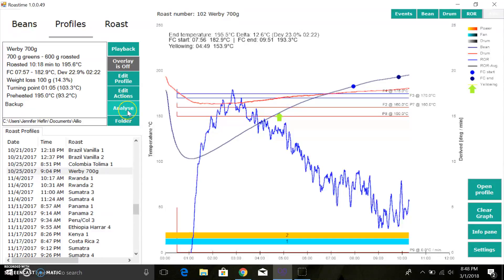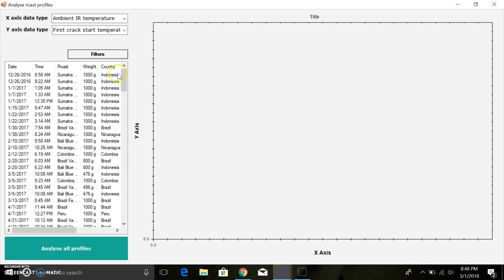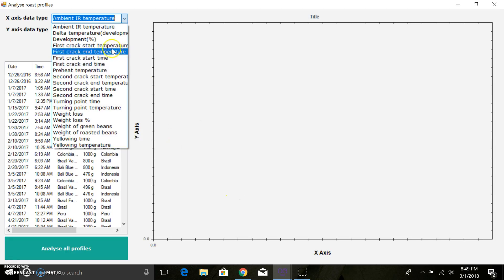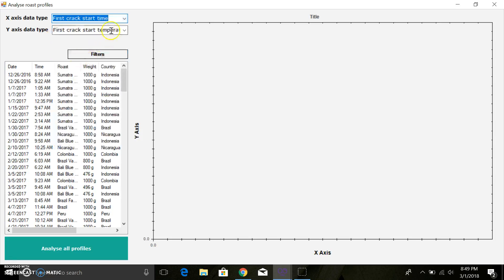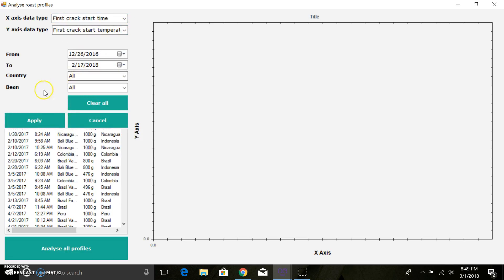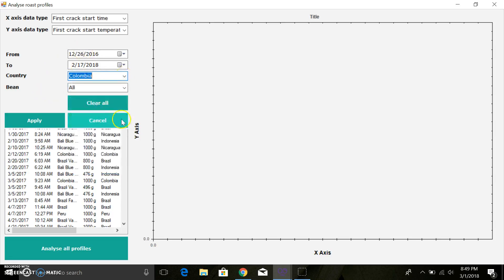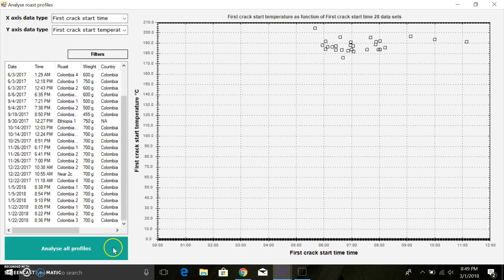Then you also have the Analyze feature, which is super powerful if you want to completely nerd out on your data. I don't use this very often, but sometimes you know if you're curious, you can do cool stuff. You can define the two axes, and you can look at the relationship between them. For an example, let's say the first crack start time versus the first crack temperature. Let's say we wanted to maybe filter by my Colombian beans that I've roasted. Let's apply that and we can analyze all profiles.